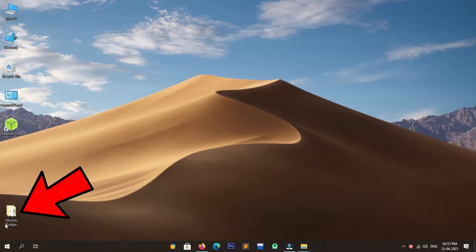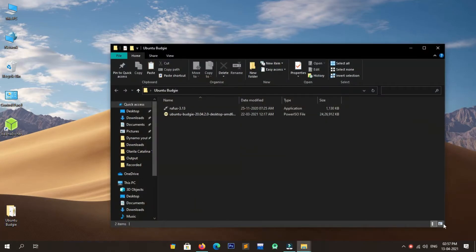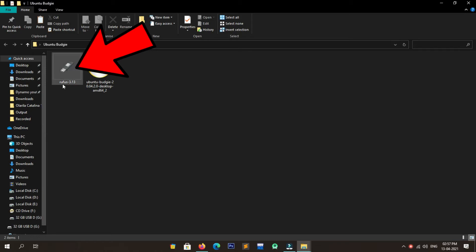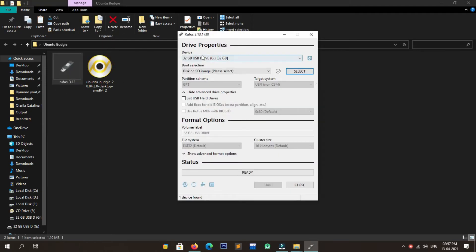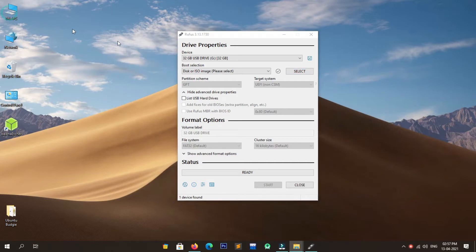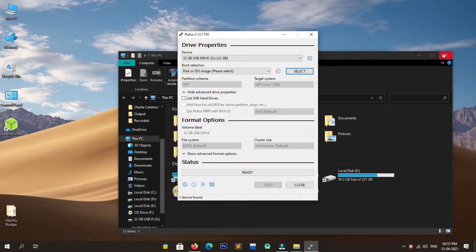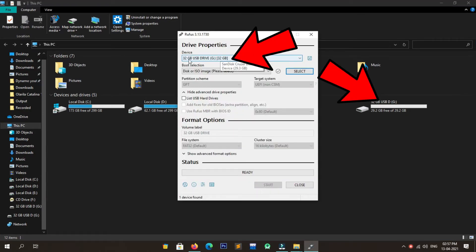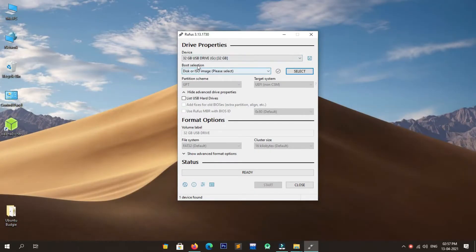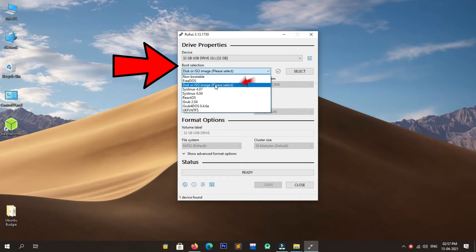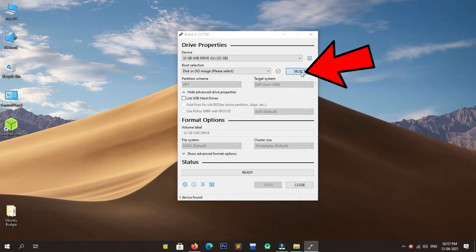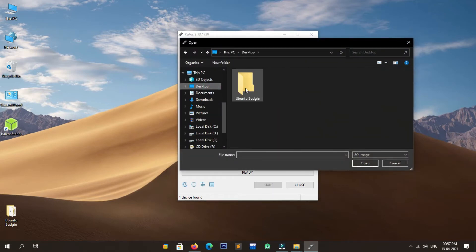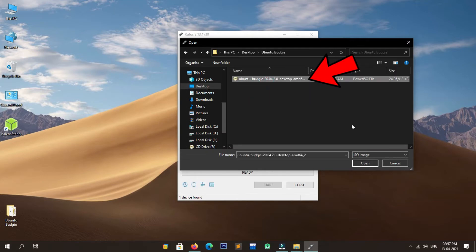The next step is to write the ISO file to a USB drive. I created a folder on the desktop and copied the downloaded files into it. Open Rufus by double-clicking on it. Select the USB drive you are using for Ubuntu Budgie installation — select it carefully by verifying it to avoid data loss. My USB label is 32 GB USB Drive; make sure both labels match. In the boot selection menu, select Disk or ISO Image, click Select, navigate to the ISO file location, and click Open.